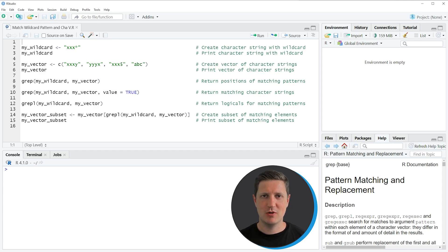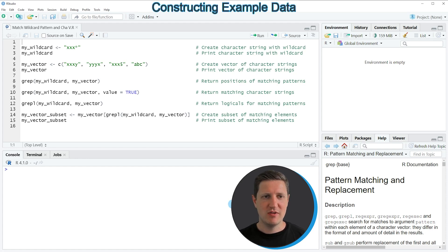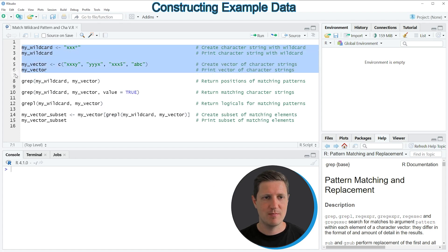Hi, I'm Joachim for StatisticsGlobe and in this video I'll explain how to match wildcard patterns in character strings using the R programming language. I'm going to show you several examples, and all of these examples are based on the wildcard pattern and character string vector that we can create with lines 2 to 6 of the code.